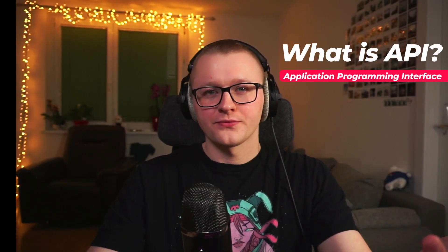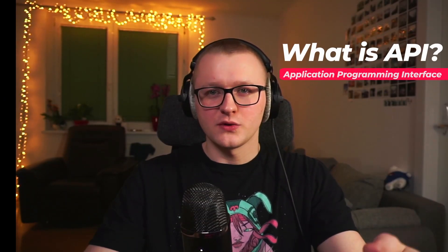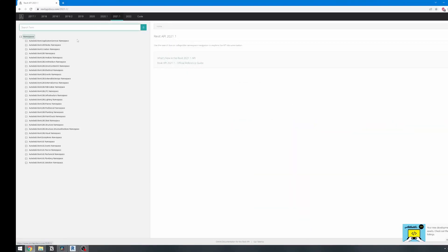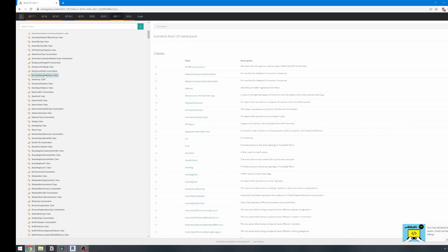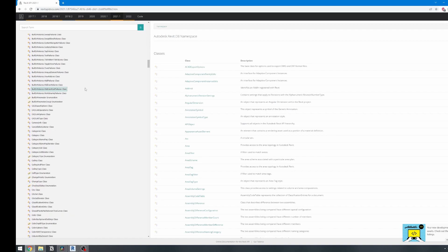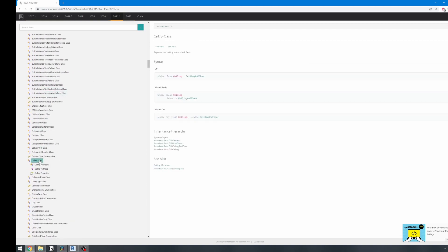First of all, what is Revit API? API stands for Application Programming Interface. In simpler terms, an API is a documented set of instructions written by a developer of an application to share pieces of functionality of their software. It's made to give other developers an easy way of building on top of an application without the need to write our own code from scratch.